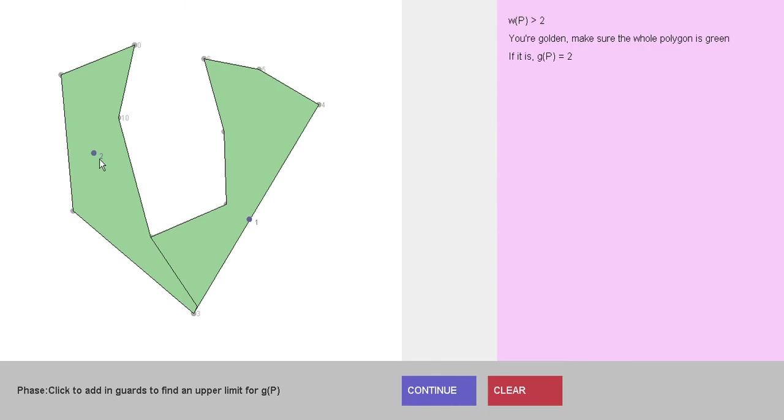As long as we've made sure that the whole polygon is green, then the tool has ascertained for us that the guarding number of this polygon is two.